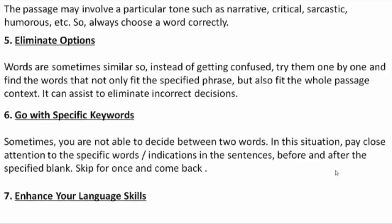The next tip is: go with specific keywords. Sometimes you are not able to decide between two words. In this situation, pay close attention to the specific words — what was given before the blank and what was given after. The most important thing is to skip a difficult blank for once and come back to it later.